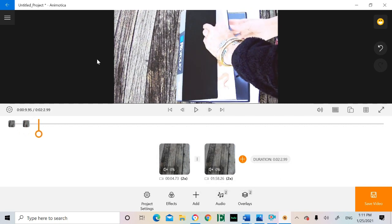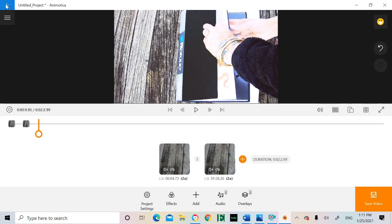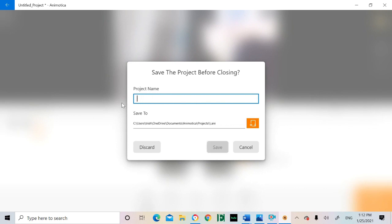To save your progress, hit the back button, and it will give you the option to save. Always make sure to do this, as you don't want to risk losing your work. I've done that before, and it's a bummer. This will save it within Anamonica itself.